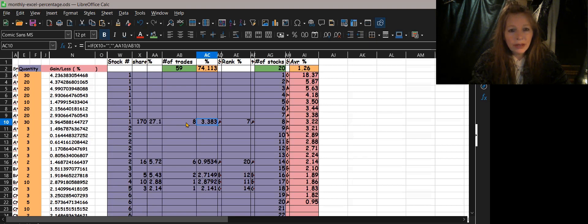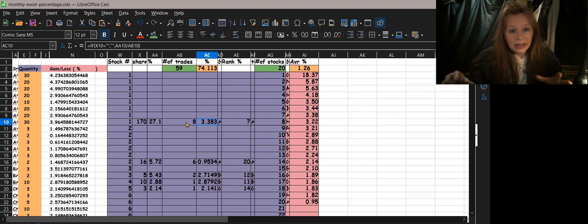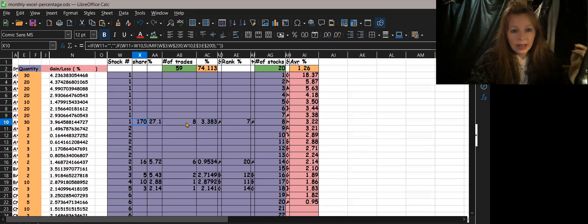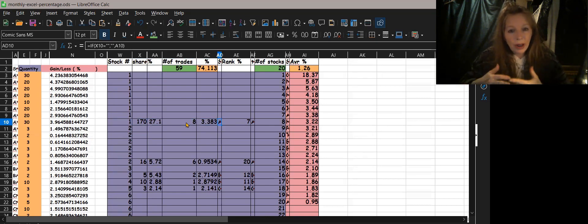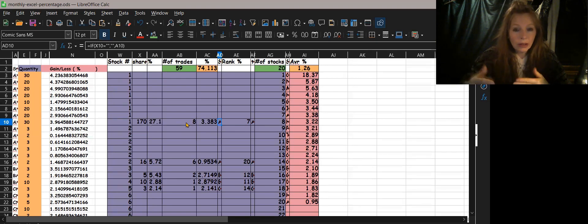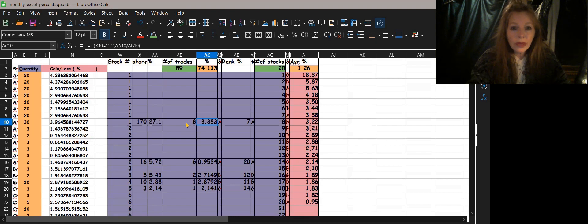Now that you have the total percentage for a stock (27) and the number of trades (8), the next step is simply division. Divide the percentage — cell AA10 — by the trade count of 8, and your average gain per trade comes out to 3.38 percent. So imagine each trade returned exactly 3.38 percent. That column is done.